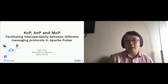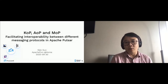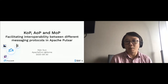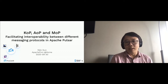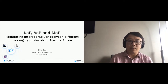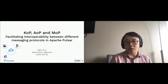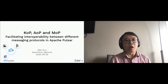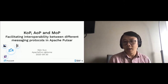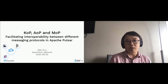KOP means Kafka on Pulsar, AOP means AMQP on Pulsar, and MOP means MQTT on Pulsar. Those are the three protocol handlers we developed in the past couple of months, bringing native messaging protocol support to Pulsar and facilitating interoperability between different messaging protocols. This talk focuses on introducing the protocol handler and how we provide native support on Apache Pulsar for different messaging protocols.